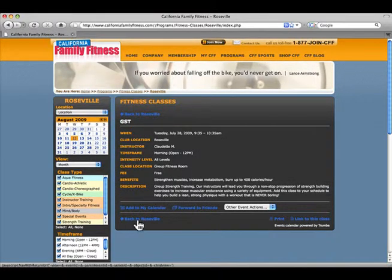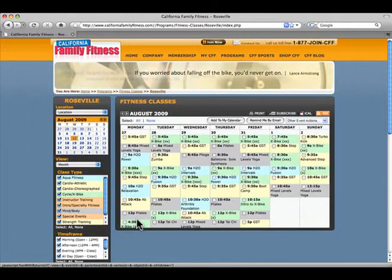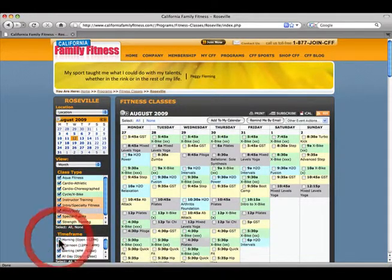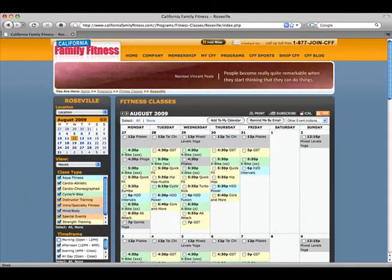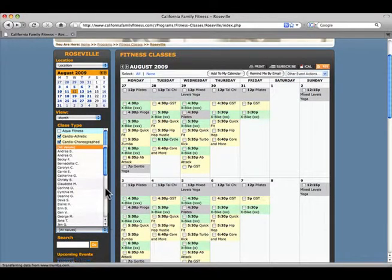You can go back to your calendar view and filter your search another way, this time by time frame. You can even search by your favorite instructor.